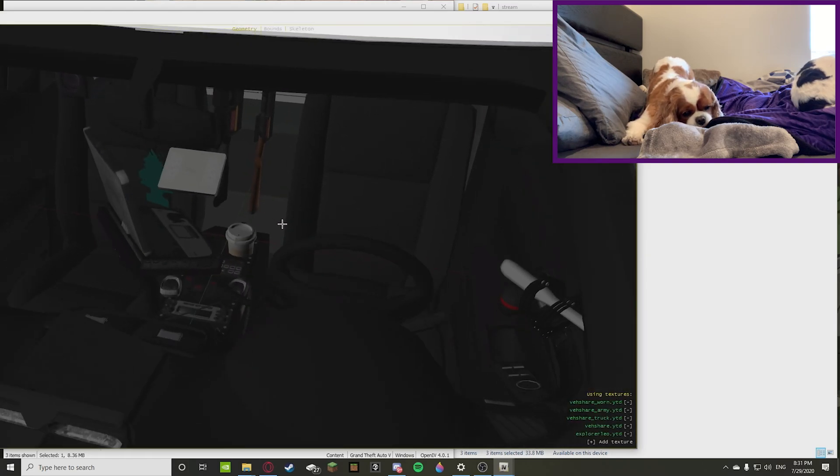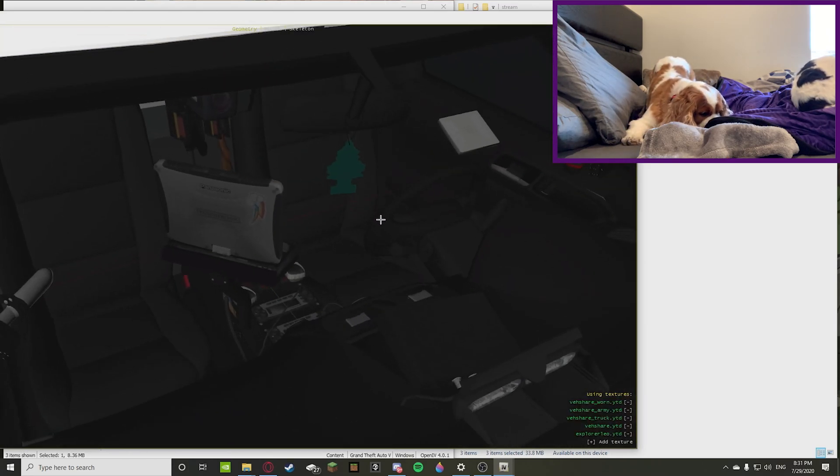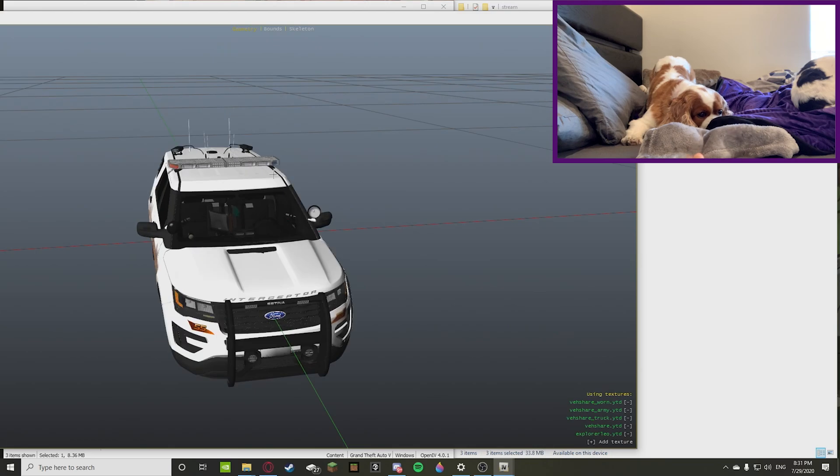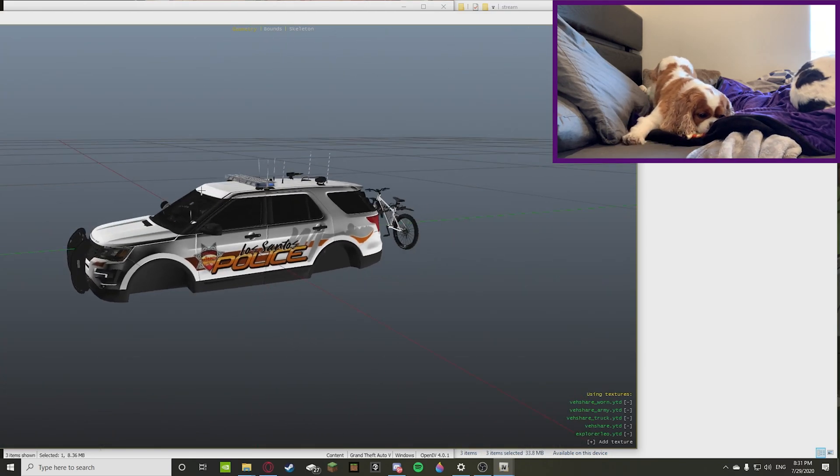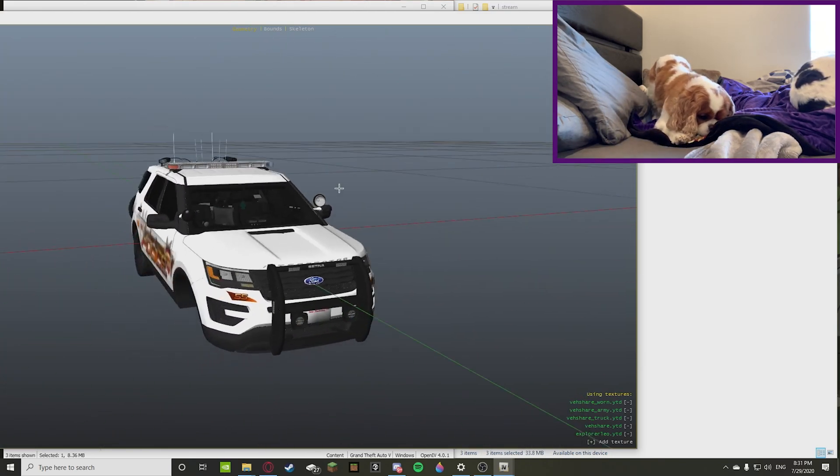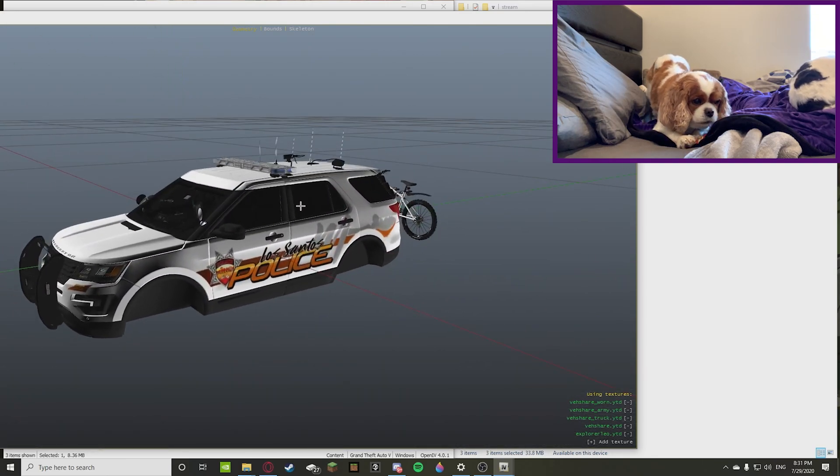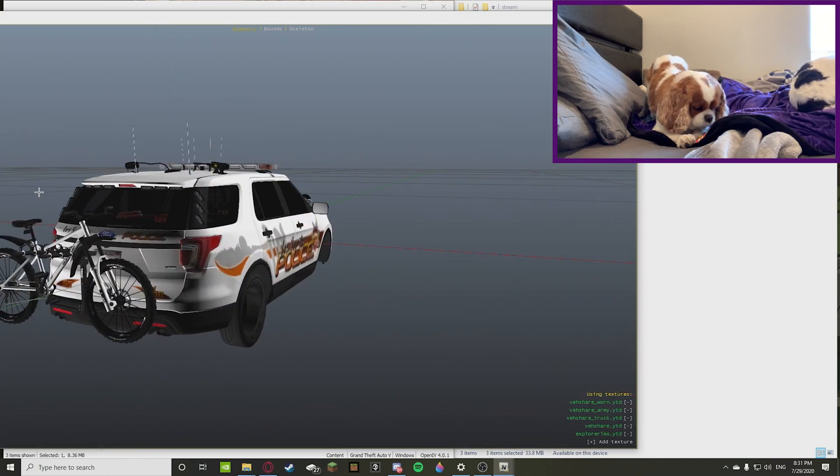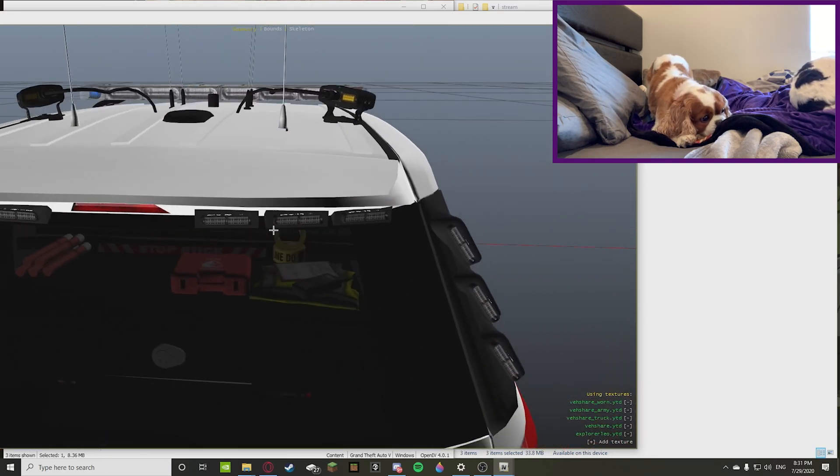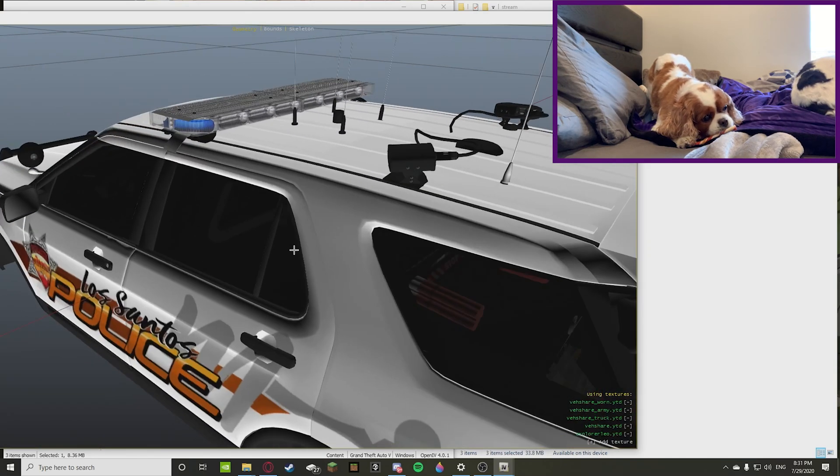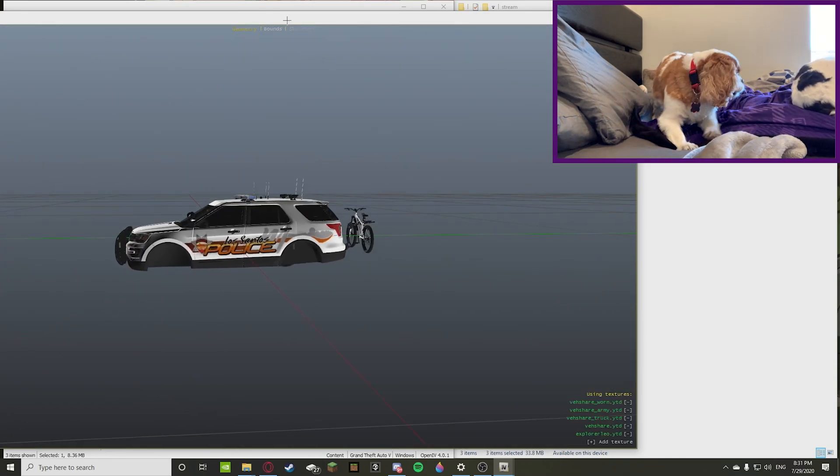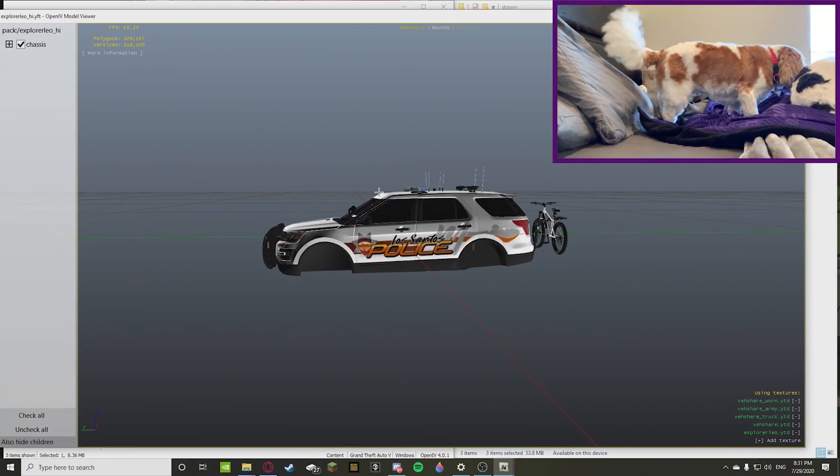If you look right there, there is a gun in the car. So that's showing you like the textures and how to open up a YTD or YFT file. You can find all the textures of like these different components in the YTD. When you're in the YFT, it pretty much just shows you the car itself.